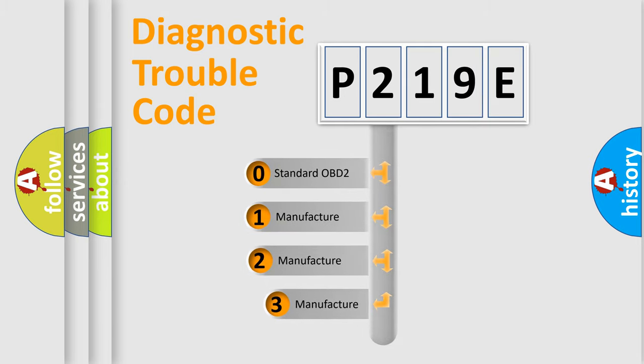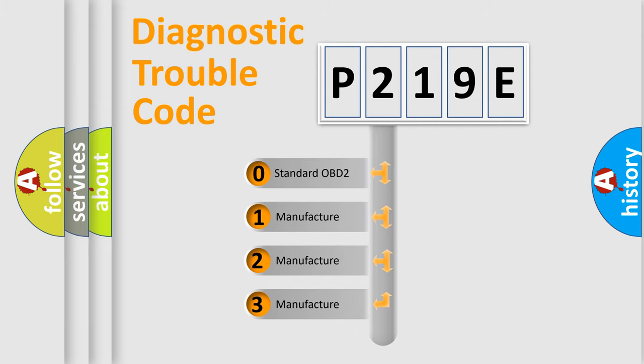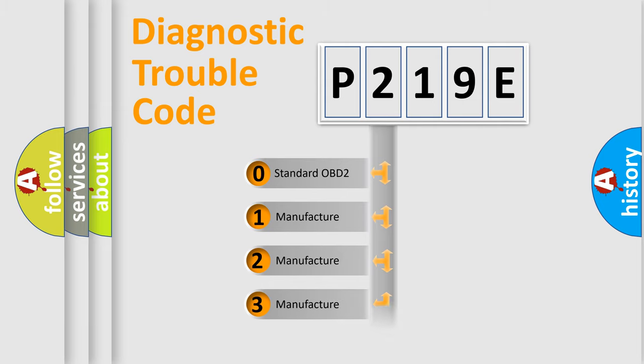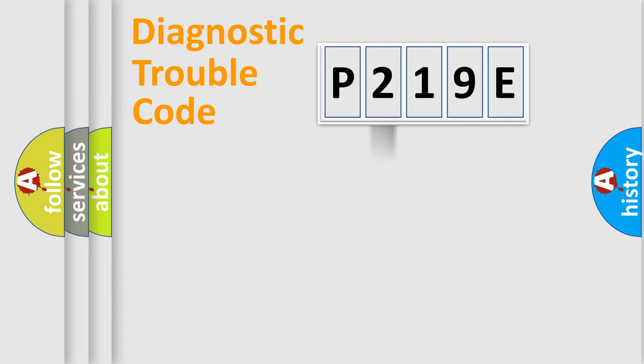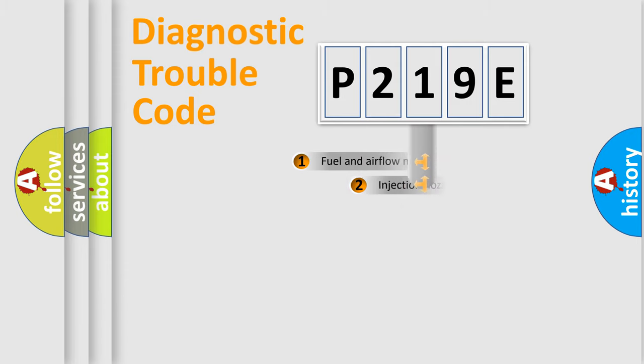If the second character is expressed as zero, it is a standardized error. In the case of numbers 1, 2, or 3, it is a manufacturer-specific expression of the car-specific error.